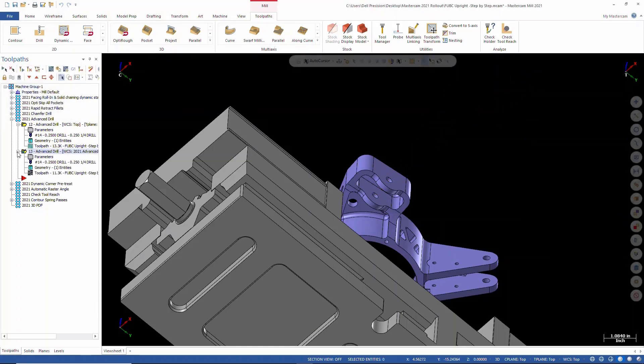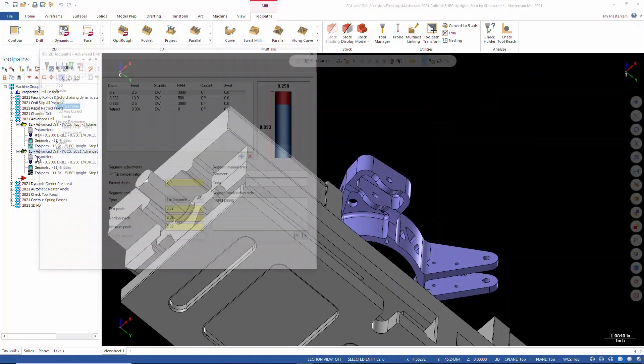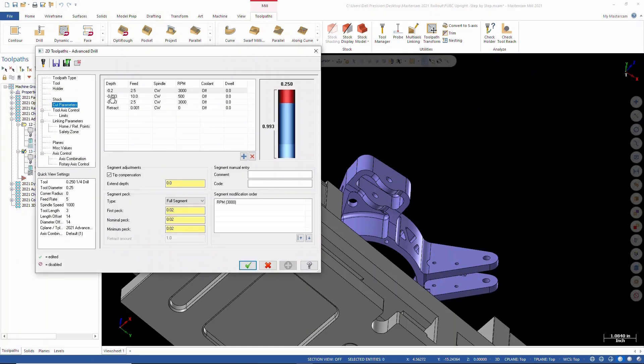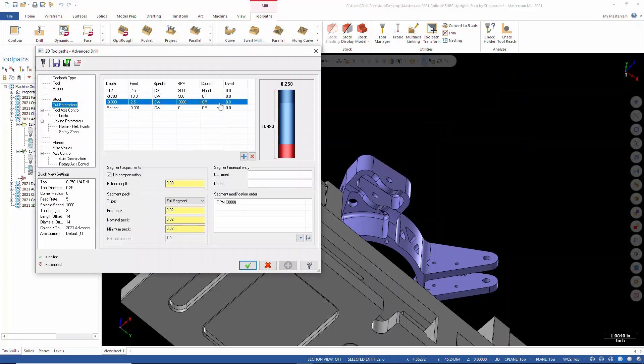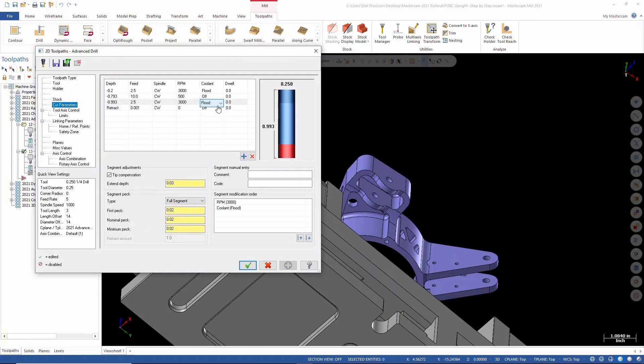And again, like I pointed out inside the parameters, you can make adjustments here. We can turn coolant on and off for all these features. Might want to leave it off when it goes through there, might want to turn it back on when it's drilling that hole. We'll leave it off here. We can change our RPMs.